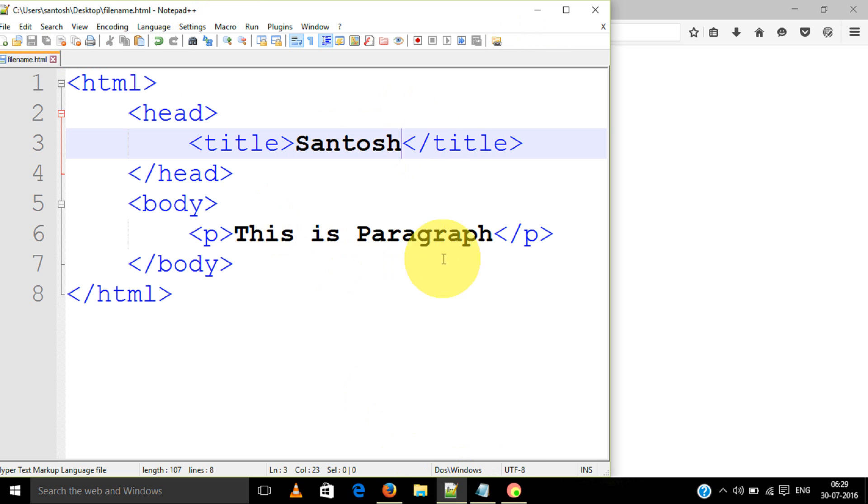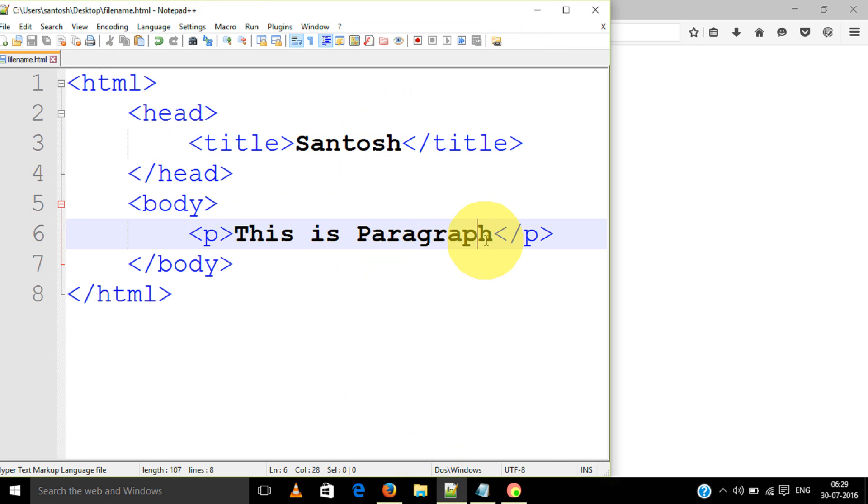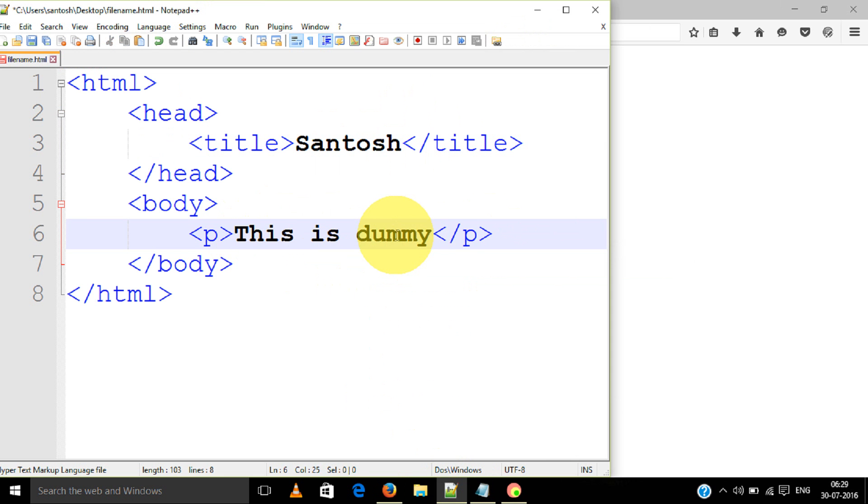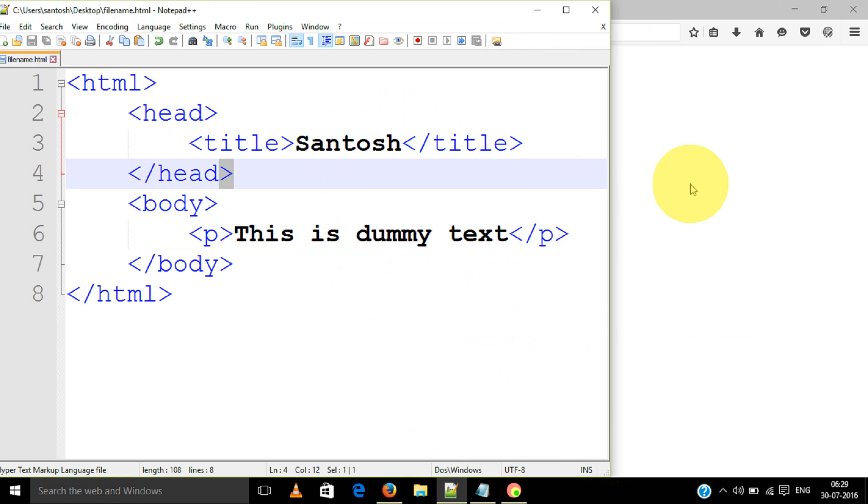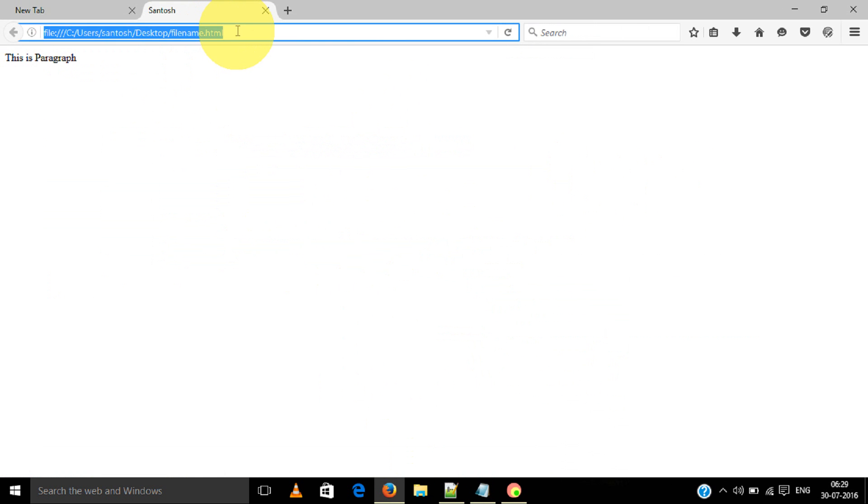I am going to change the paragraph. This is my text. Save. See, this is done - my text.